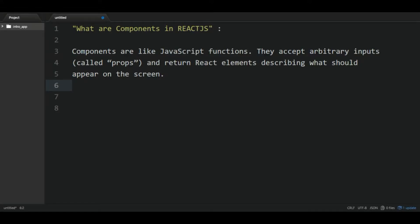I've really known what is component. I was thinking it's just a term given to something, but actually now I know how to imagine whenever someone says components in React.